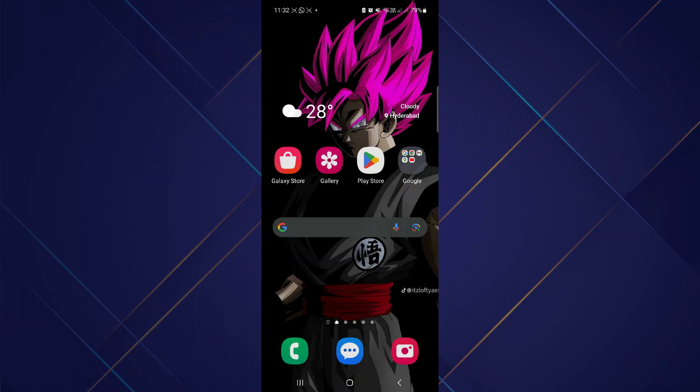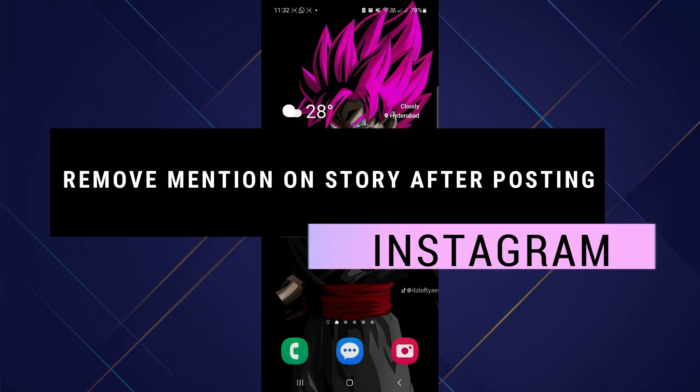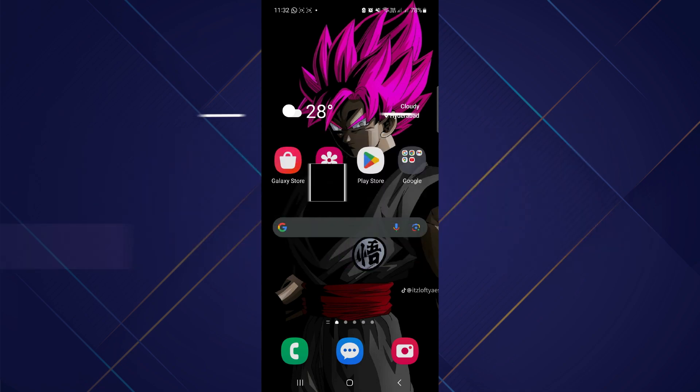Hey guys, in this video I will show you how you can remove mention on Instagram story after posting. So make sure to watch the video till the very end, and let's begin.